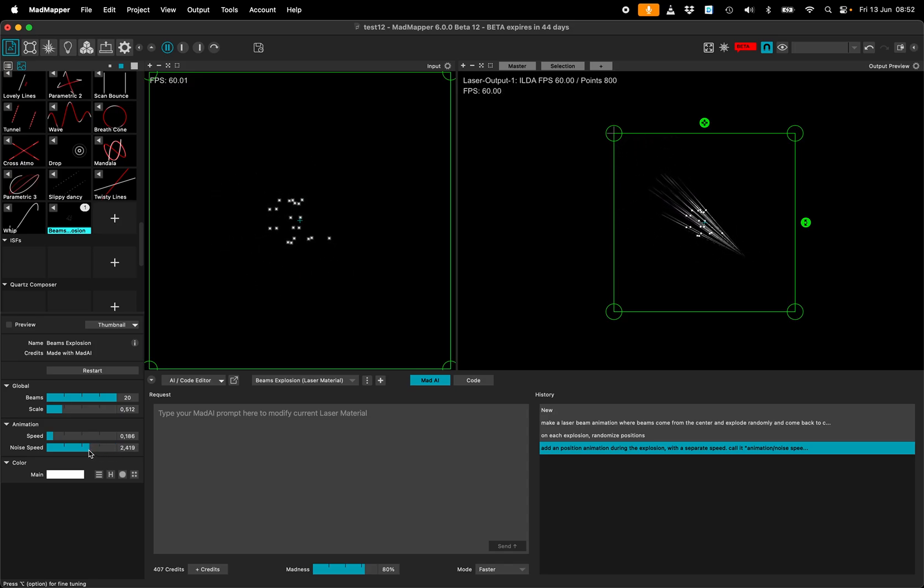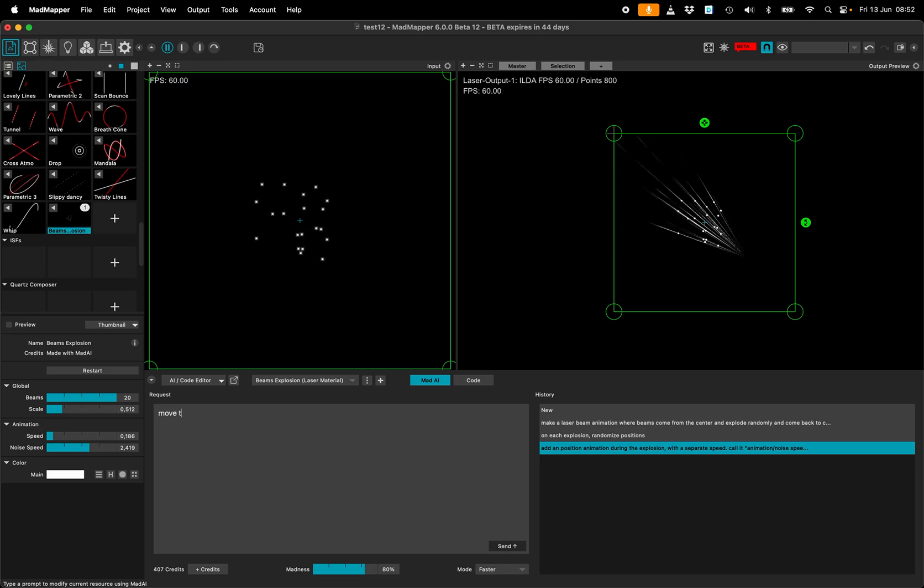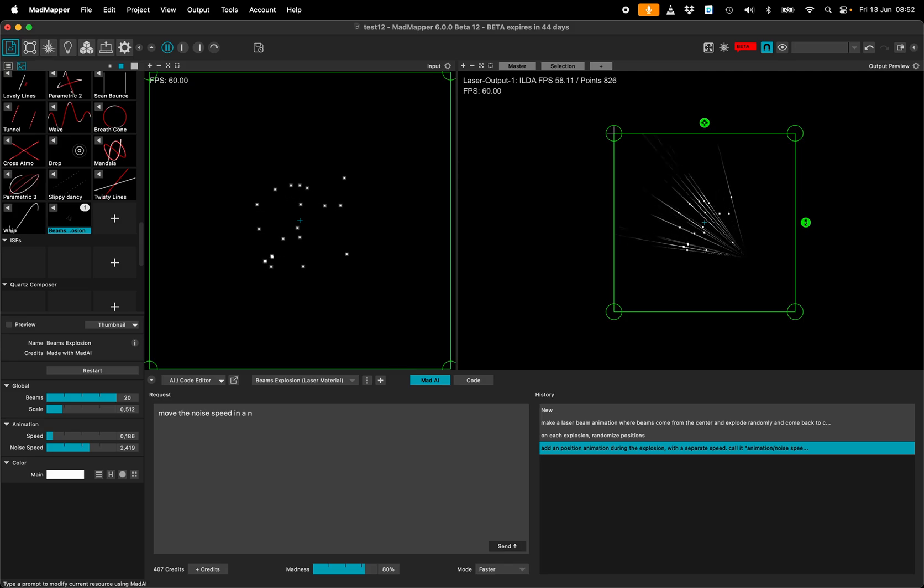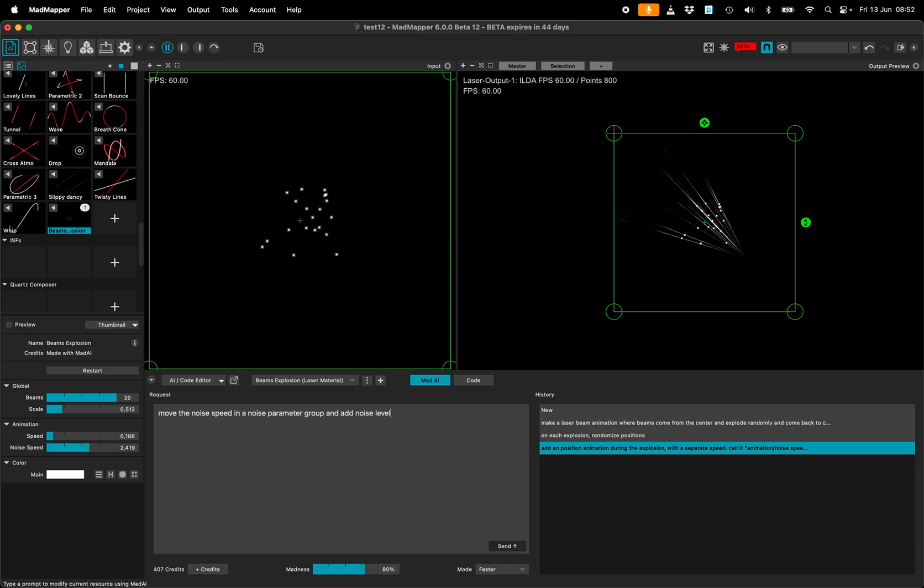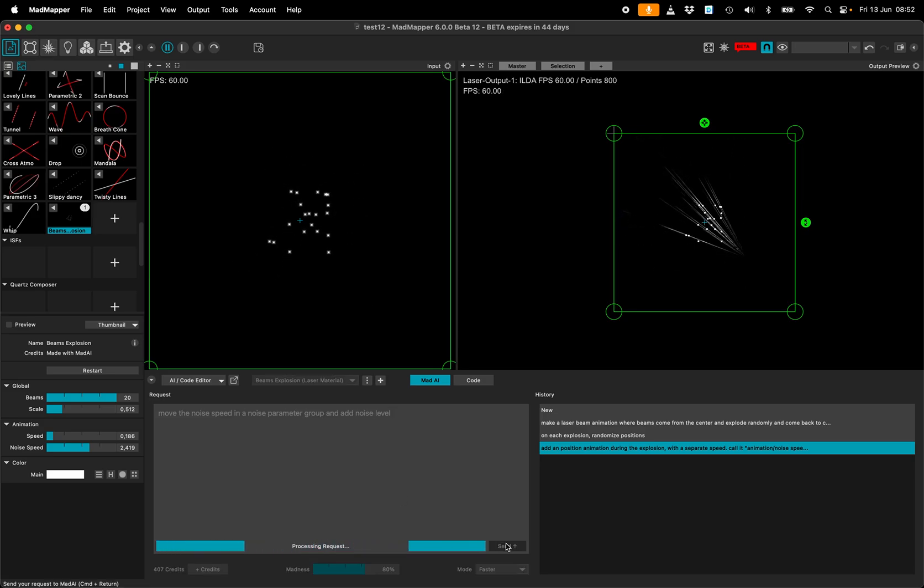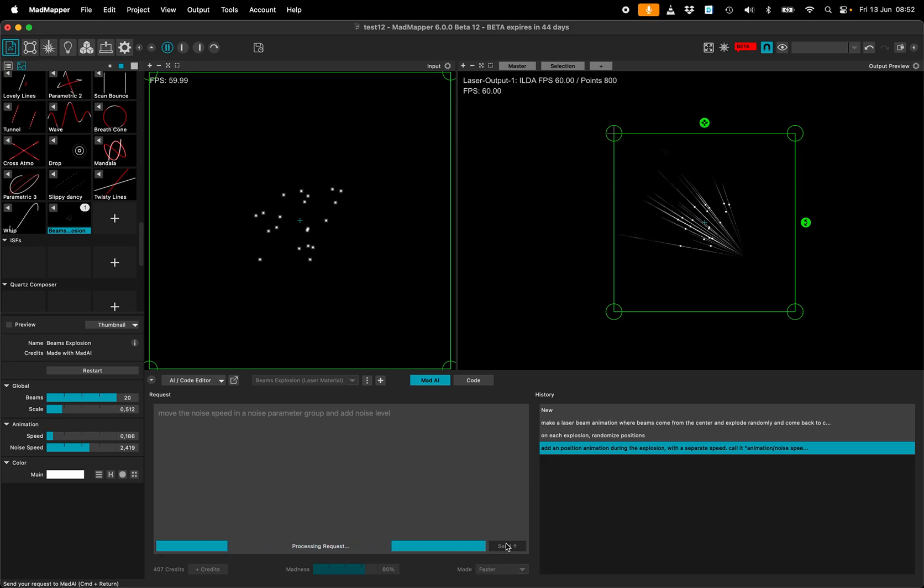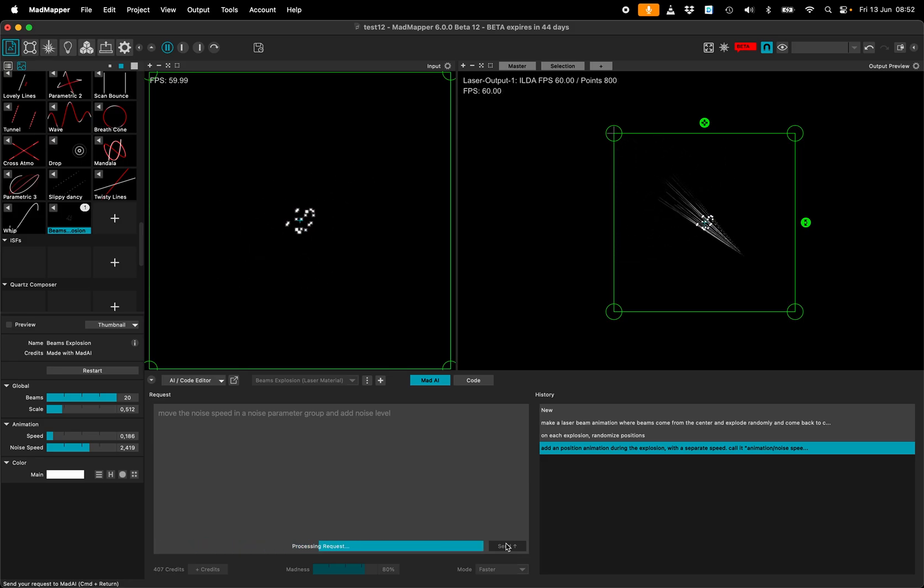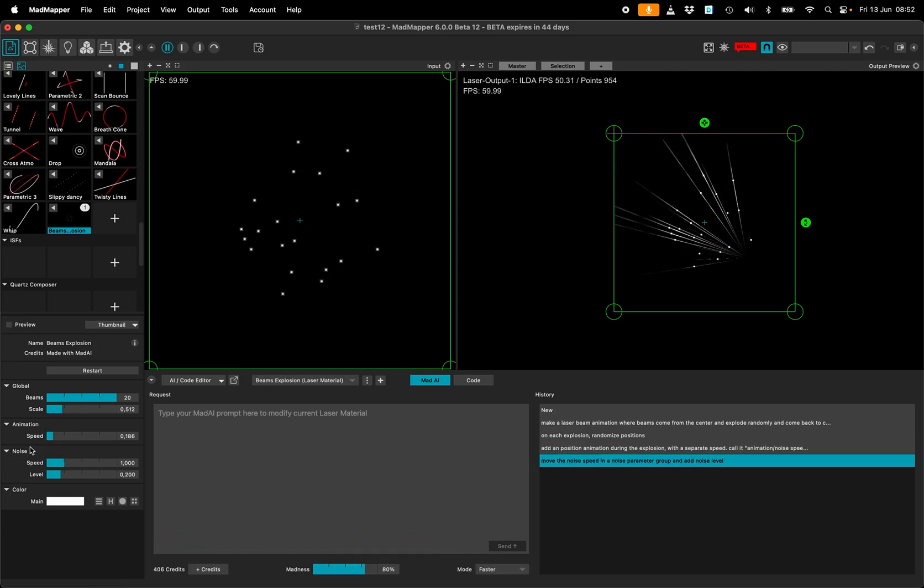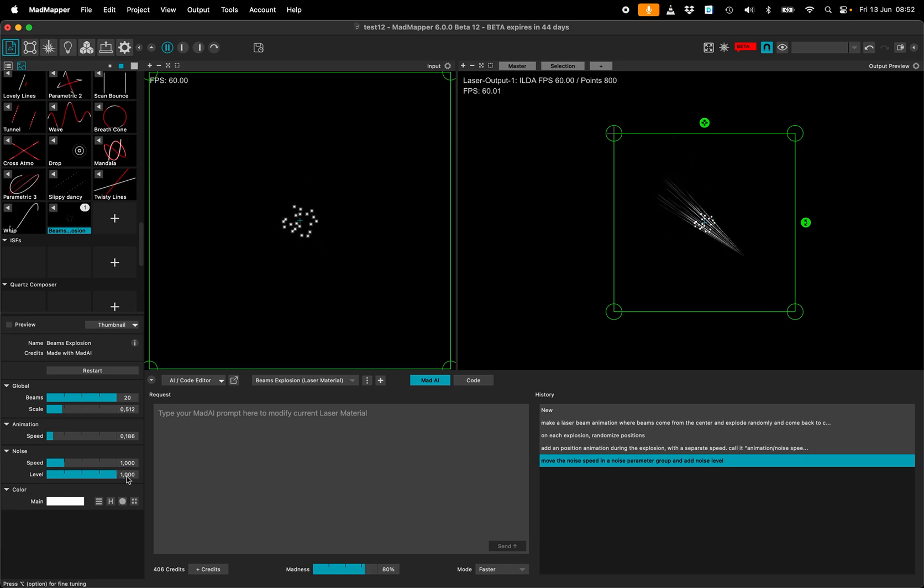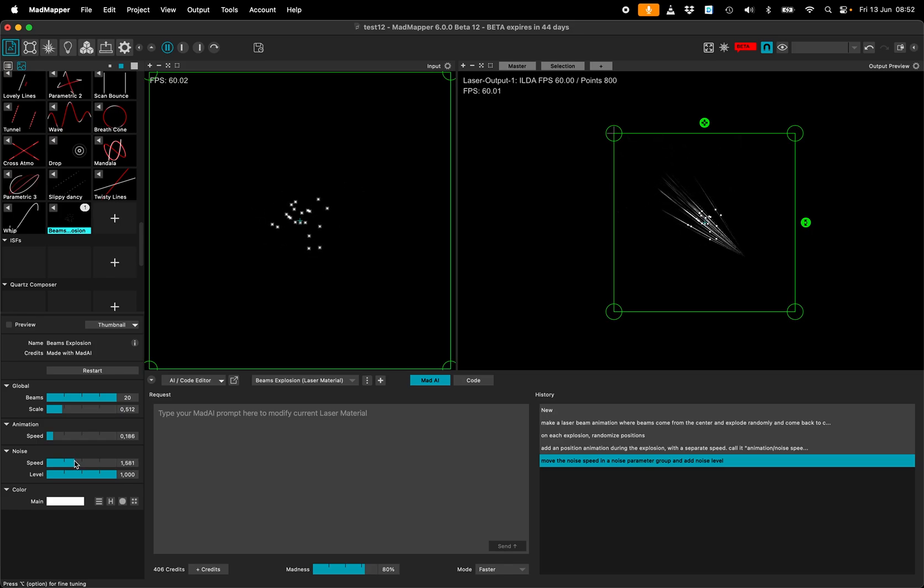I will ask him to add a noise level. Move the noise speed into a noise parameter group and add noise level. And then what I would ask maybe is to have more parameters, maybe. So now I have noise parameter group with speed and level. It starts to be more interesting.